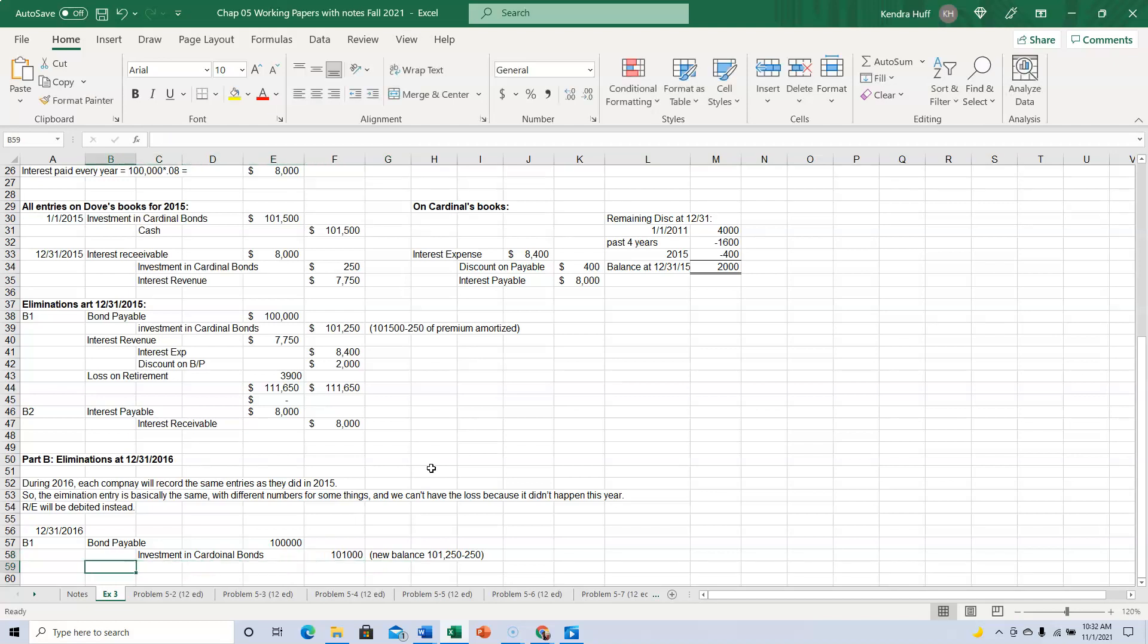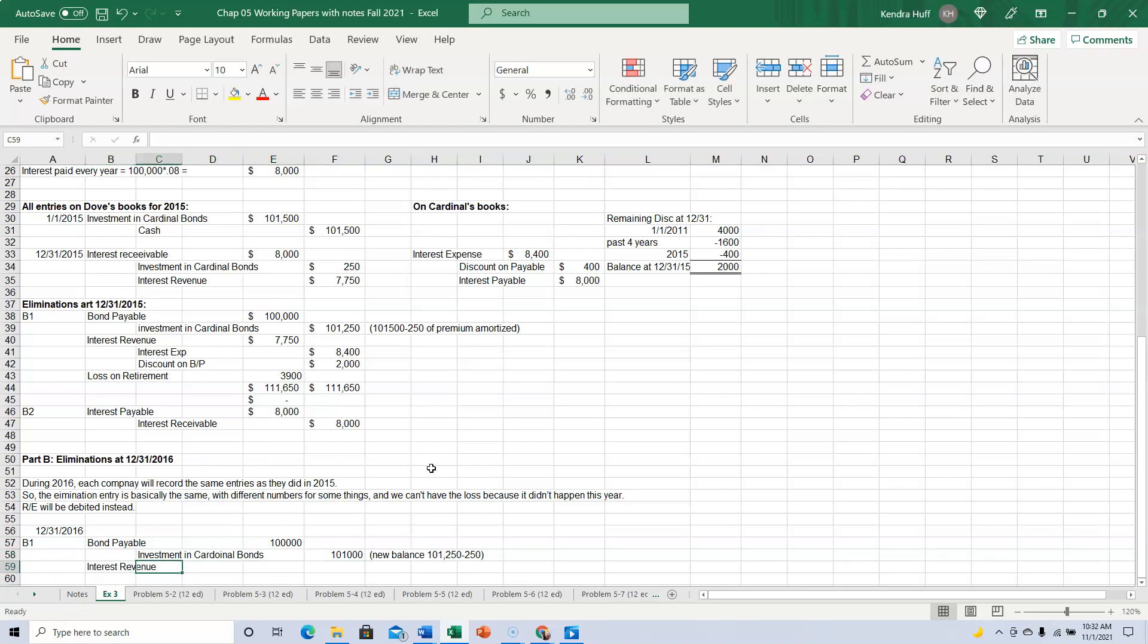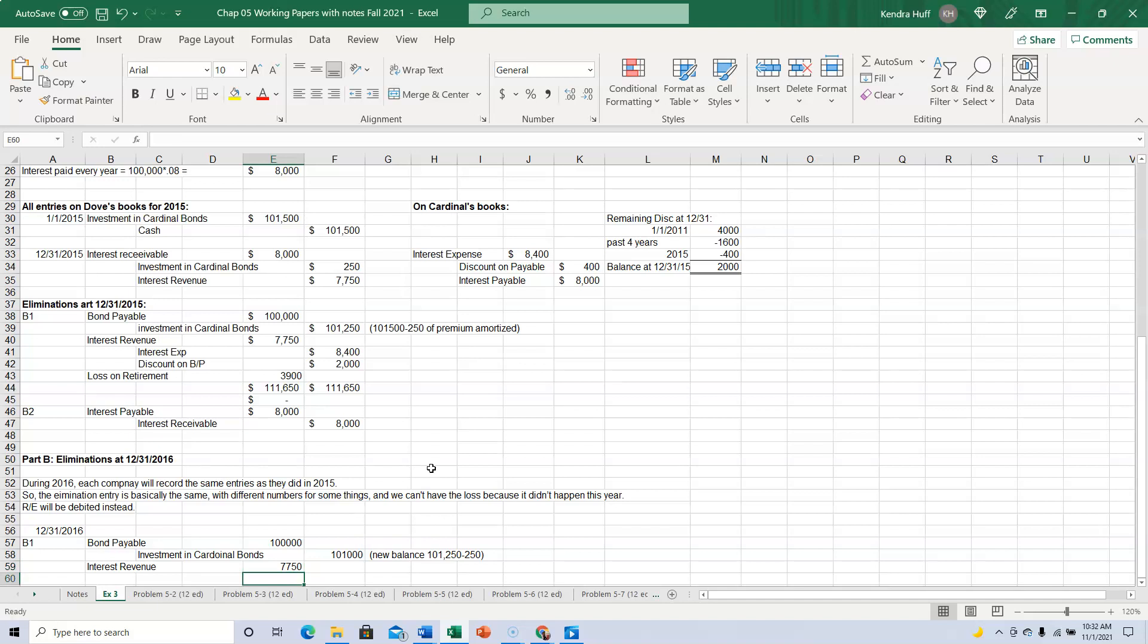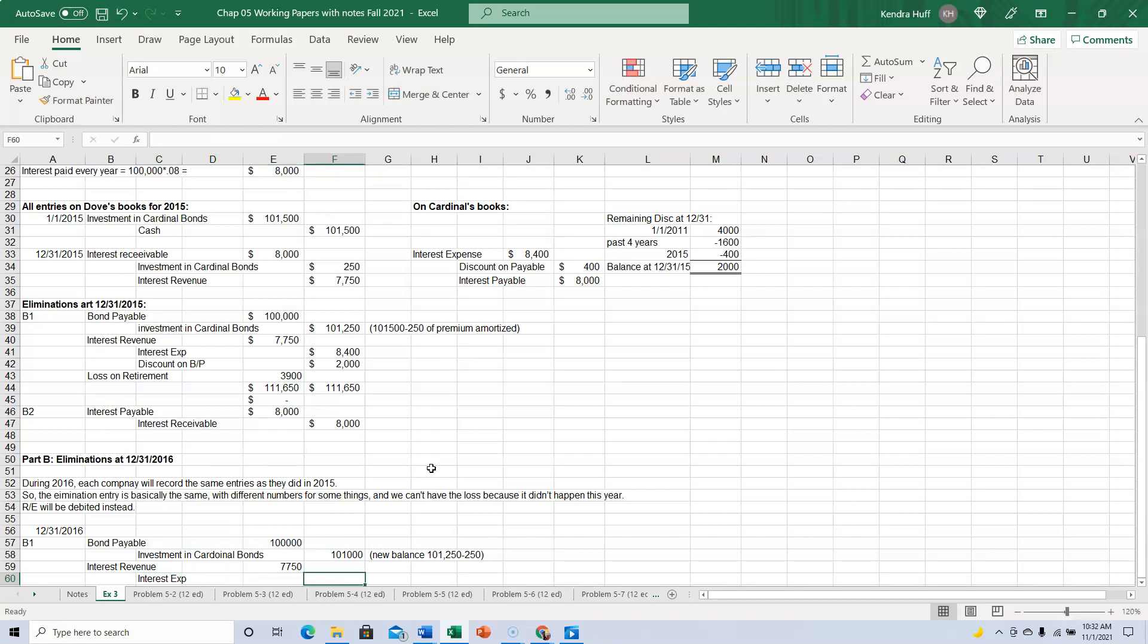Okay, then we have interest revenue. That actually stays the same. Interest expense. That stays the same.